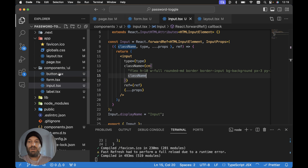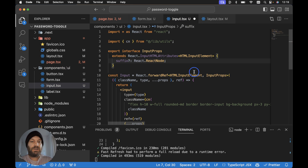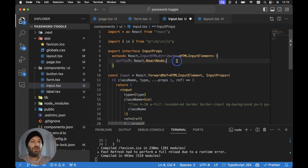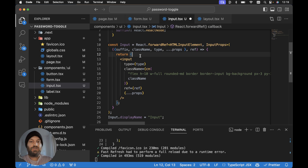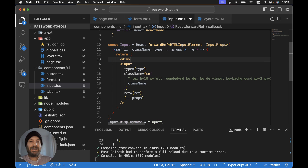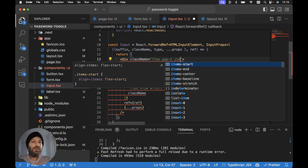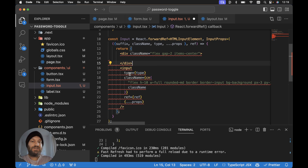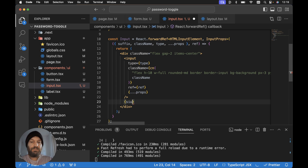If we open up our components UI and input.tsx, we want to add an additional optional prop called suffix of type React.ReactNode. We need to destructure suffix from the props, then wrap the input tag in a div with class names for flex display, a gap of two, and items-center, so the input and suffix are nicely centered side by side. Then we render our suffix after the input.